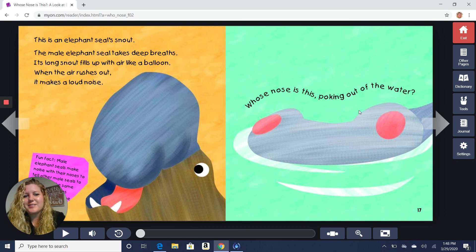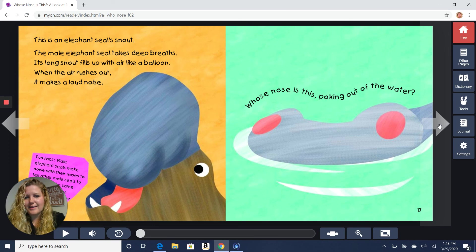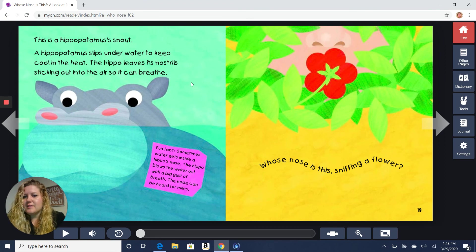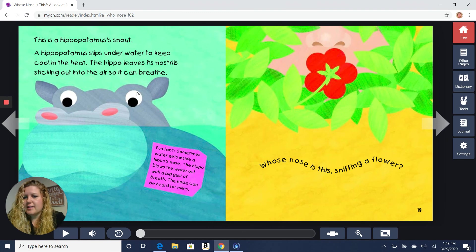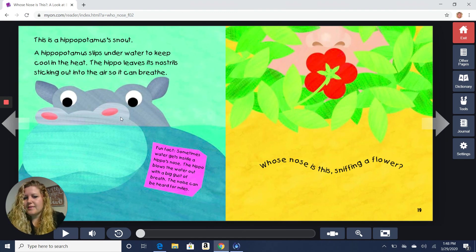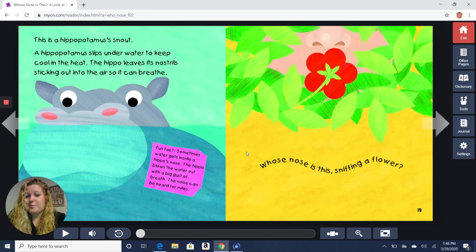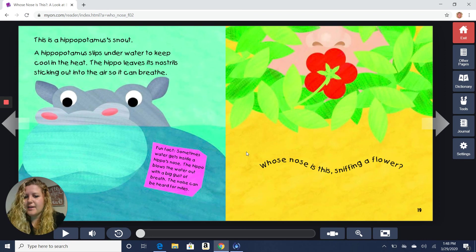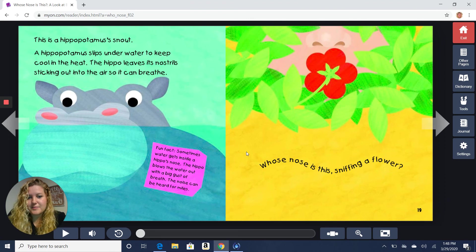Whose nose is this poking up out of the water? What do you think? This is a hippopotamus' snout. A hippopotamus slips underwater to keep cool in the heat. The hippo leaves its nostrils sticking out into the air so that it can breathe. Fun fact. Sometimes water gets inside the hippo's nose. The hippo blows the water out with a big gust of breath. The noise can be heard for miles.